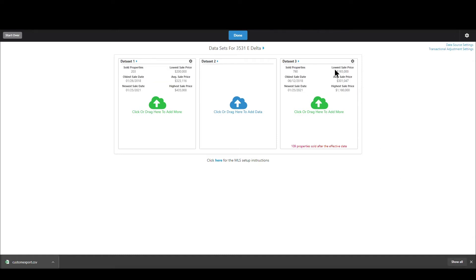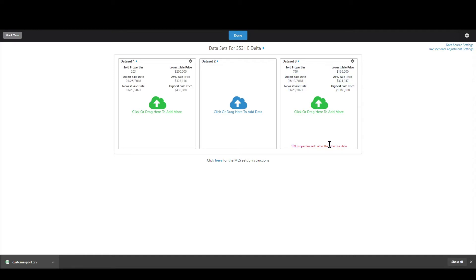This is showing you the data related to the properties or the sales I should say that Synapse is actually going to use for the calculations. So in this case the reason that there's 109 properties that are not going to be used is because those properties sold after the effective date that I chose on the entry screen.